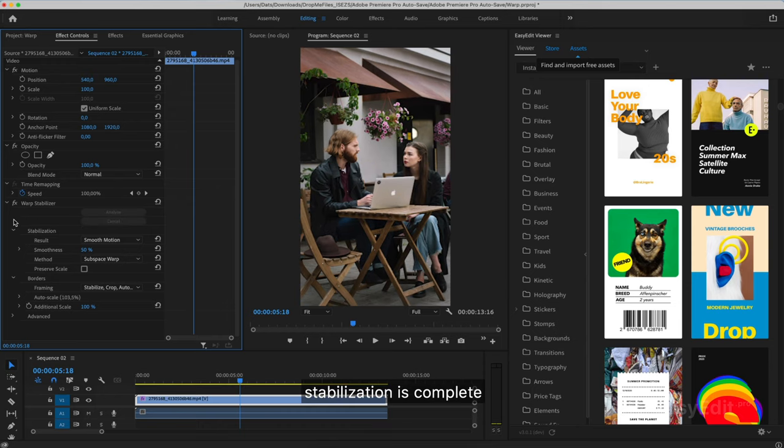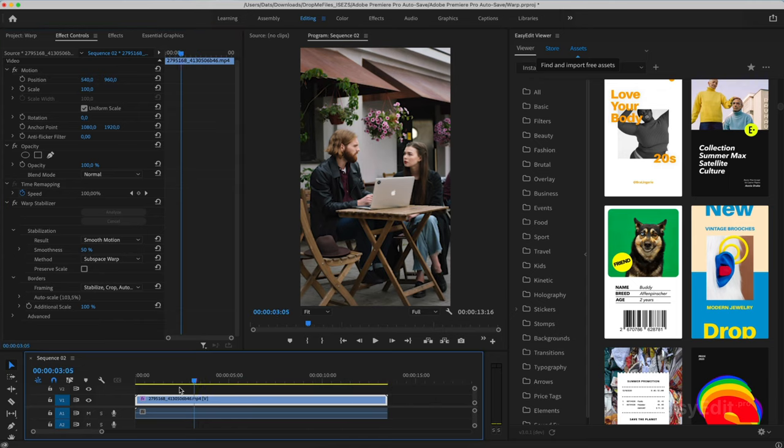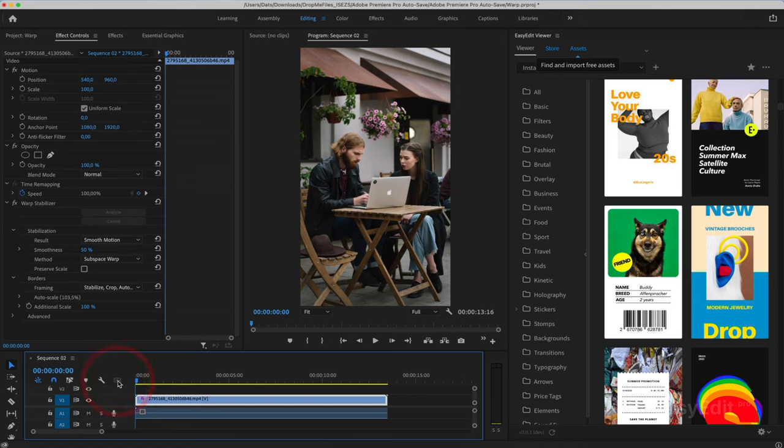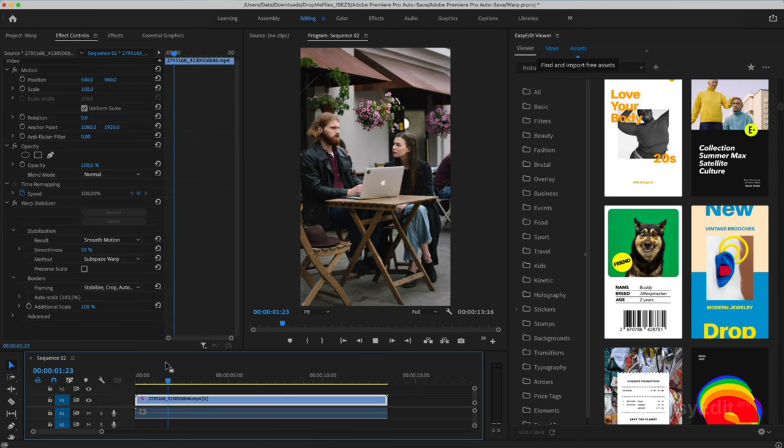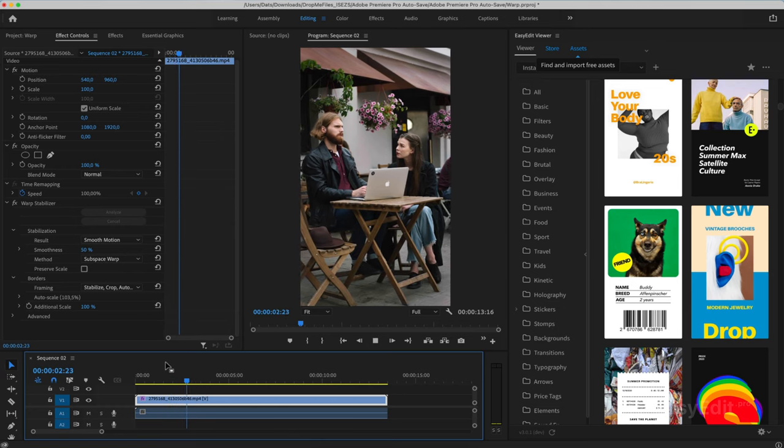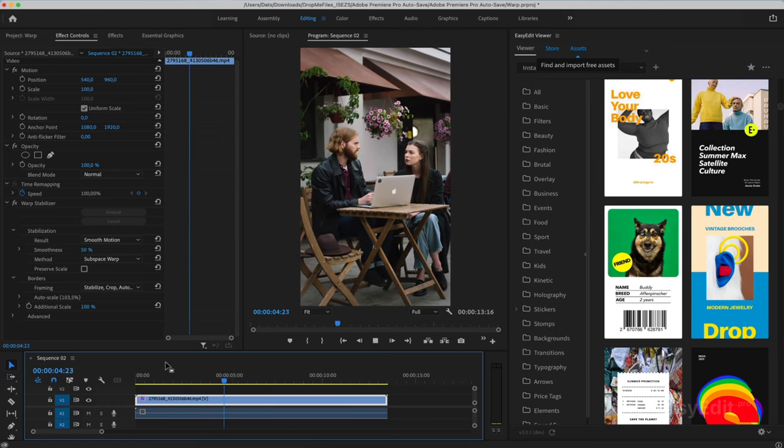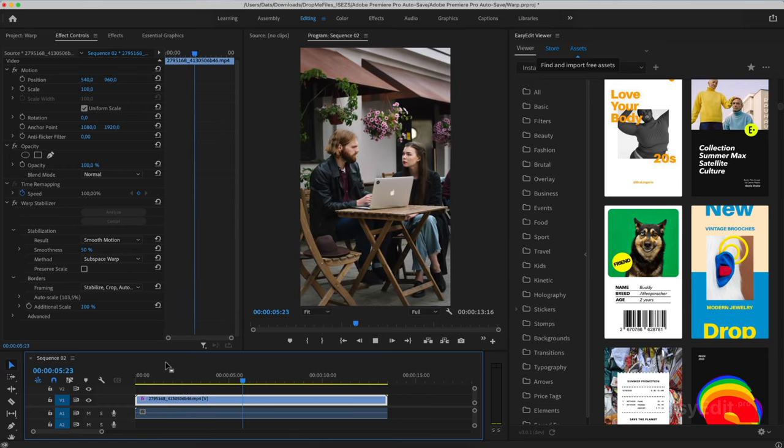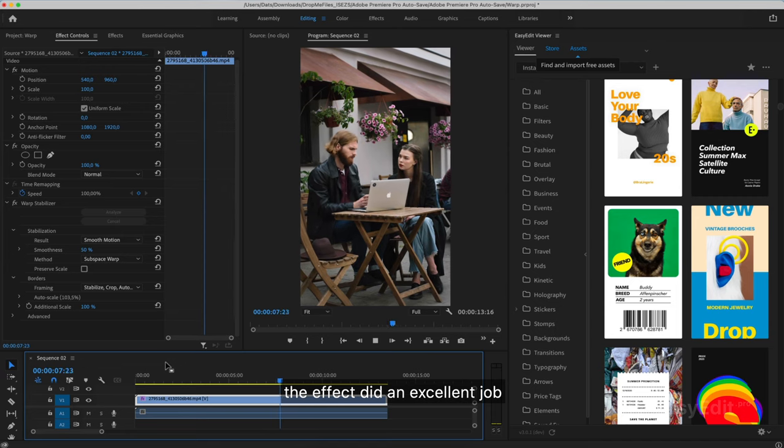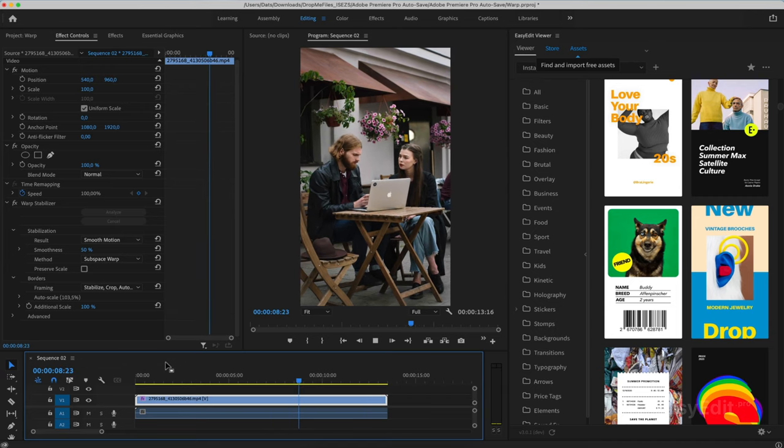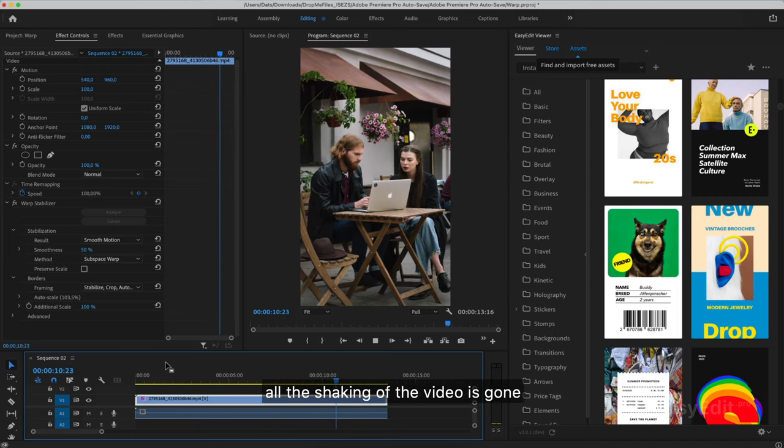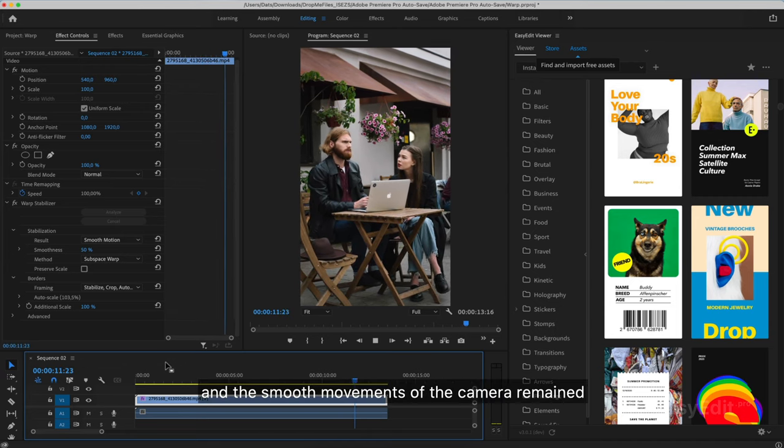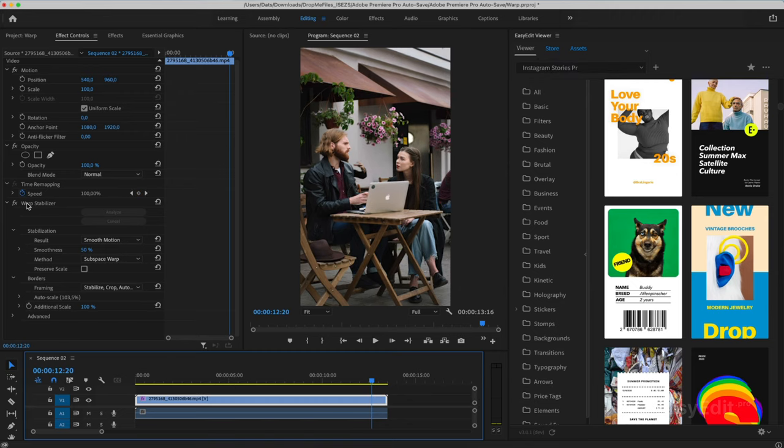Stabilization is complete. Let's see the result. The effect did an excellent job. All the shaking of the video is gone, and the smooth movements of the camera remained.